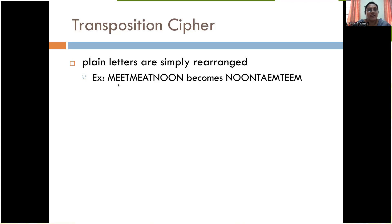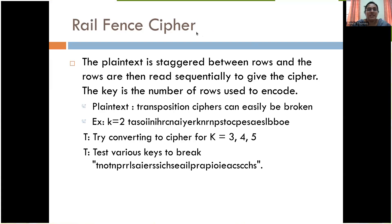Here is an example of transposition: 'meet me at noon' is the message, and the cipher is simply rearranging. Instead of reading from front to back, we write the alphabets from back to front. So here it is 'noon ta meet' — but if you read it forward, 'meet me at noon' is clear to see.